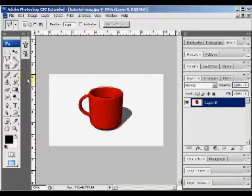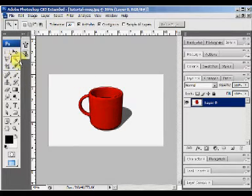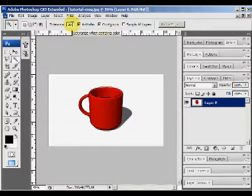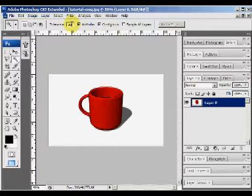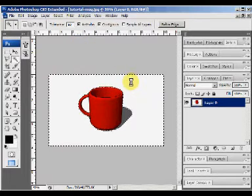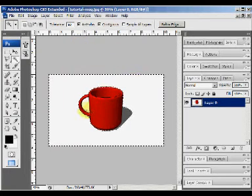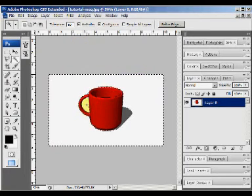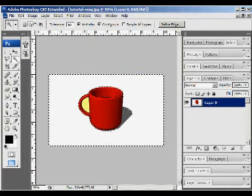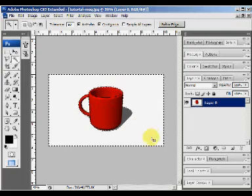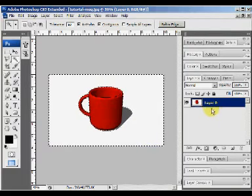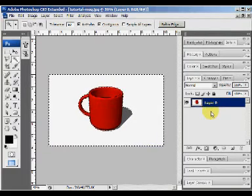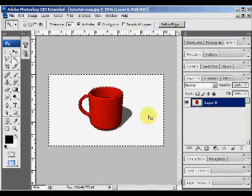Now, we're going to select the magic wand here. The tolerance, maybe 50. Let's check. Okay, that's good. Shift and delete.